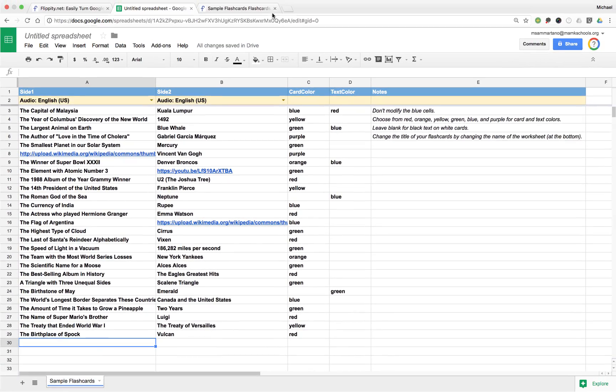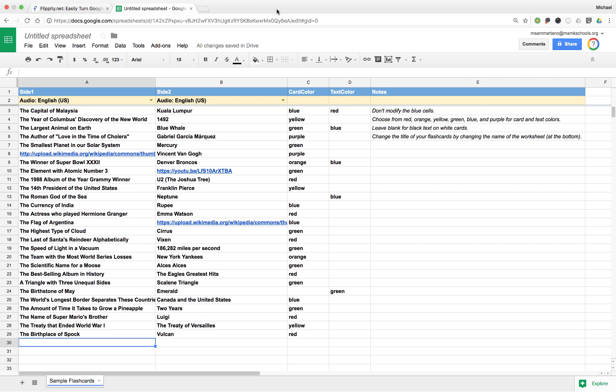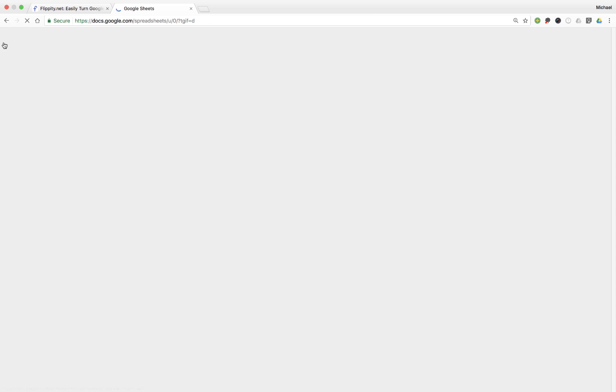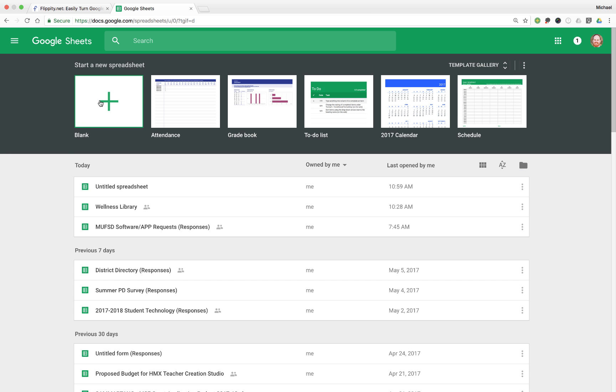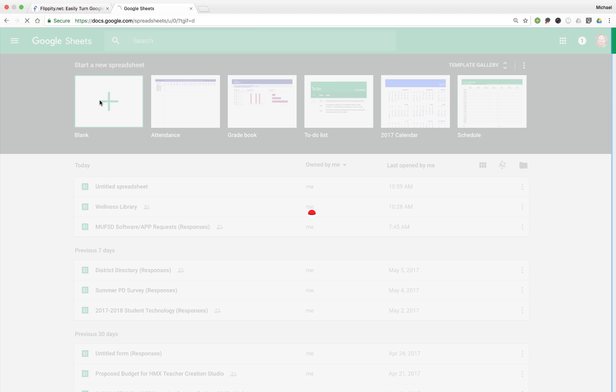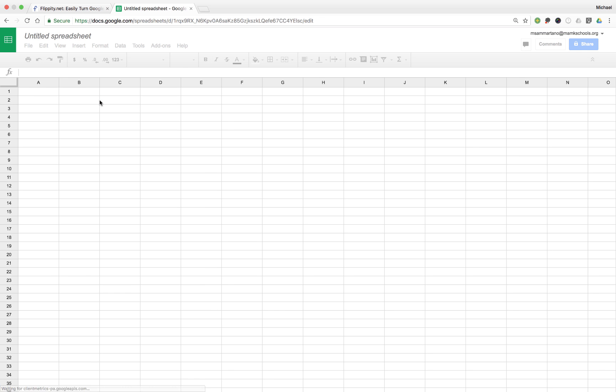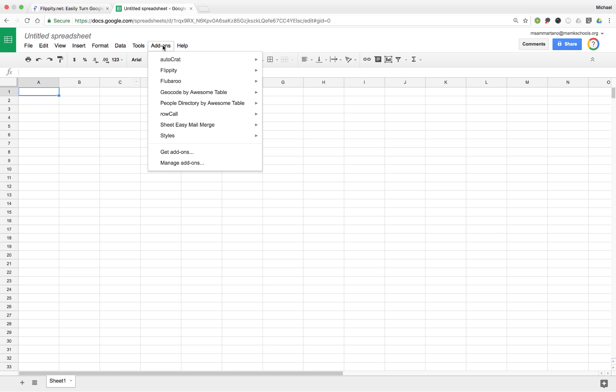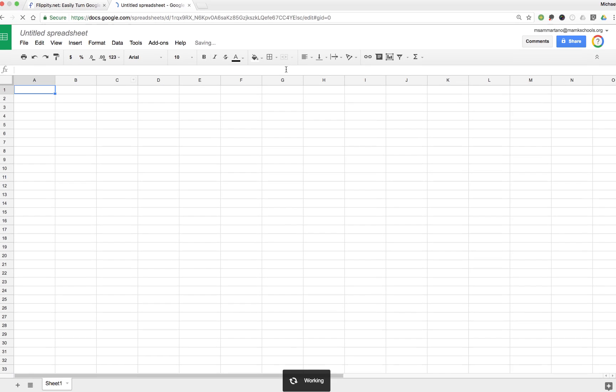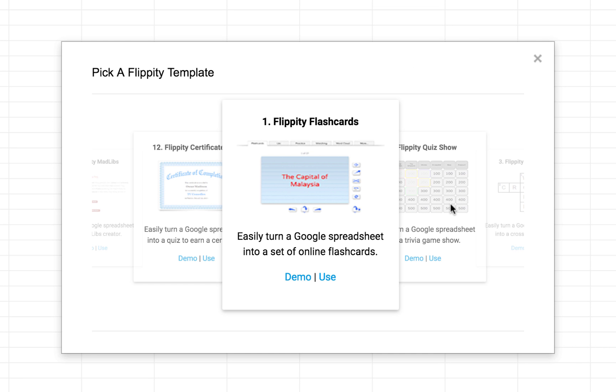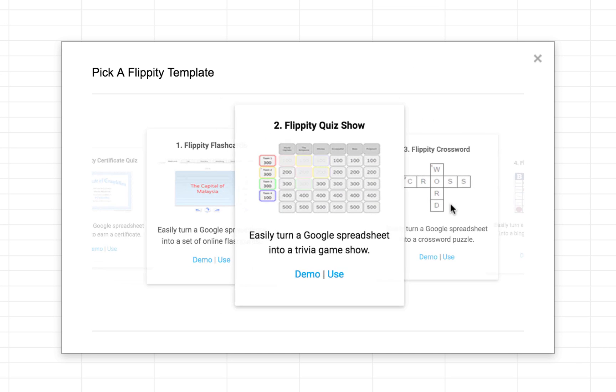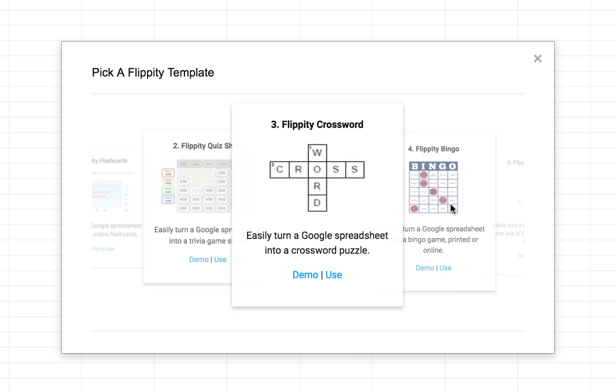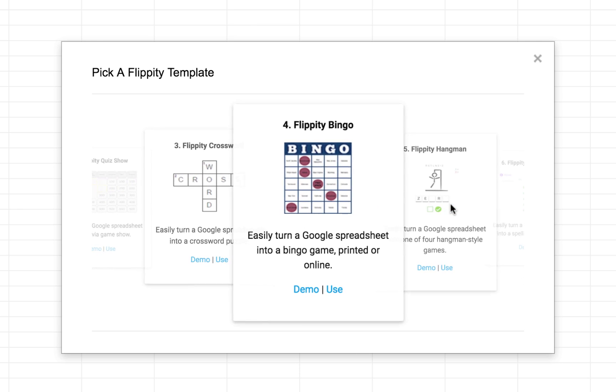Now, while we're here in Google Sheets, let's go ahead and create another blank spreadsheet by clicking on the plus button. And let's see what other templates are available to us just to get a sense for how powerful Flippity actually is. Again, I'm going to click on add-ons and go to Flippity and select pick a template.